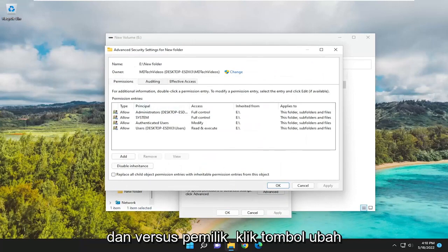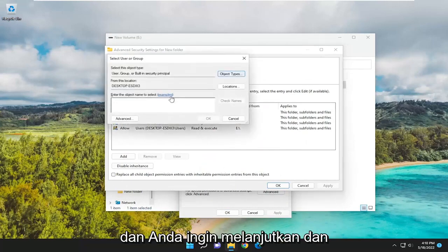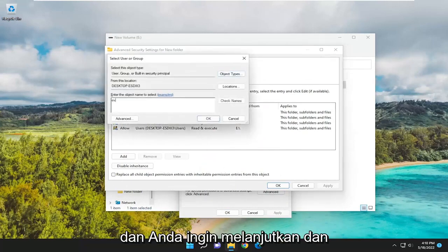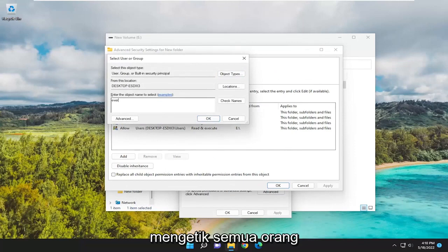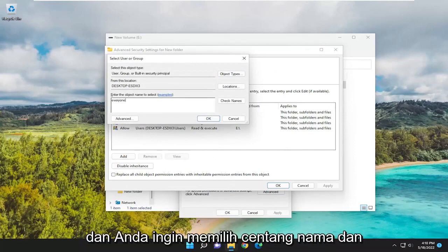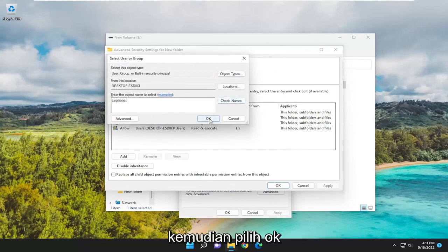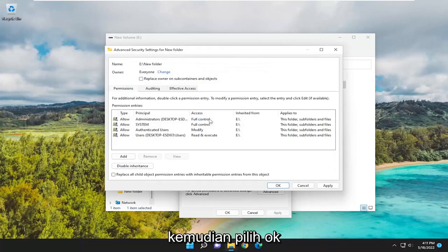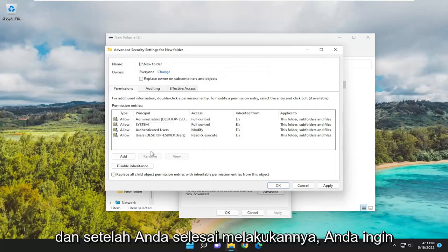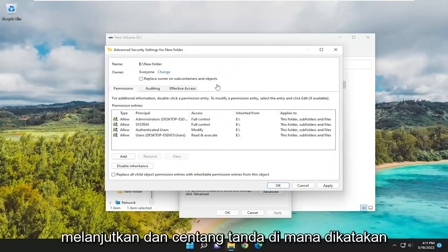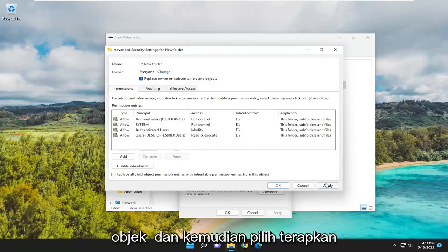Where it says Owner, click on the Change button. You want to type in Everyone, and then select Check Names. Then select OK. Once you've done that, go ahead and checkmark where it says Replace Owner on Subcontainers and Objects, and then select Apply.